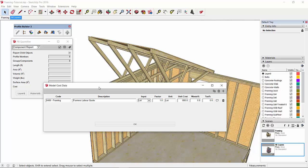Let's say I've received a quote for the labor for all the framing. That way I can just enter that as a line under model cost data. In this case, I've put in $800 for the entire lot.